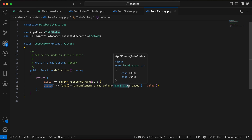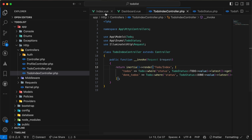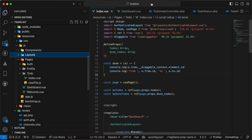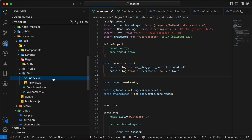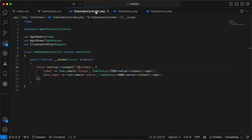In my controller I return or render an Inertia view component called index under the to-do folder. Opening it here, index is under pages resource. In my to-do folder there's my index to list the to-dos. I defined properties to return two types of list: first for to-dos, second for done to-dos.